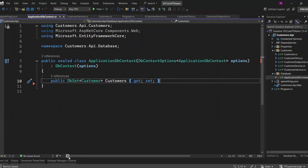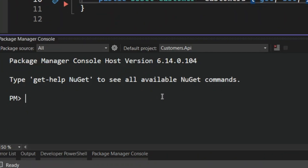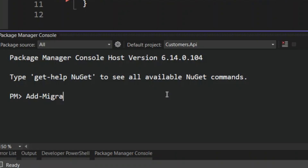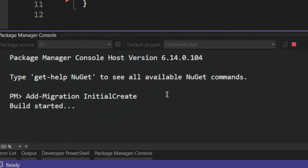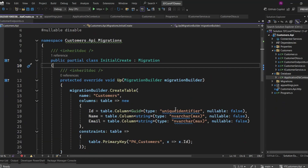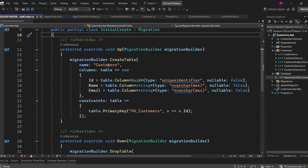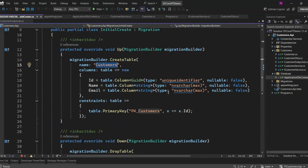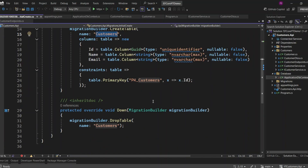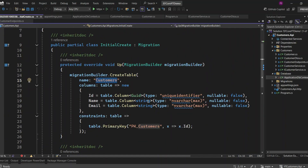Let's open the Package Manager console. This is where we'll run the commands to create and apply migrations. Let's run the Add-Migration command with the name InitialCreate and press Enter. When we run this command, Entity Framework Core will generate the migration file for us. This file contains all the necessary changes to set up the database schema based on the code we've written. As you can see, the migration file has two methods: Up and Down. The Up method contains the logic for applying the changes to the database, like creating tables or adding columns. The Down method contains the logic to revert these changes, essentially rolling back the migration if needed.